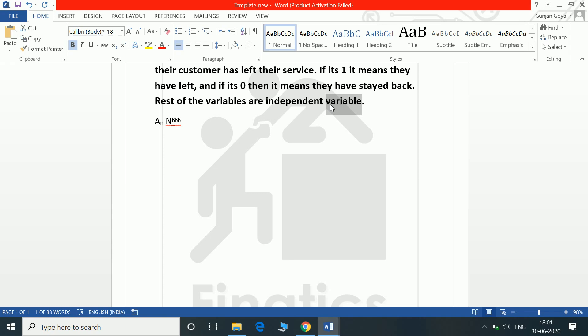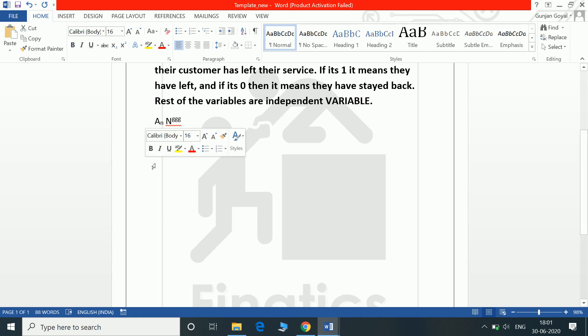There is one more shortcut which will convert all together in capital at once: Control Shift A. Control Shift A will convert it to capital, the selected data.